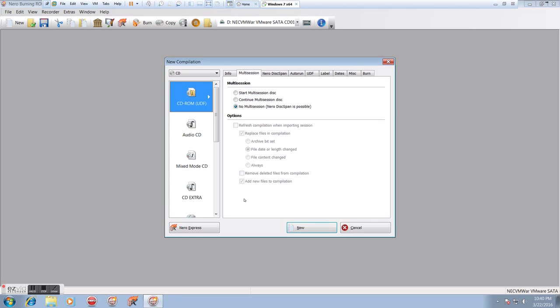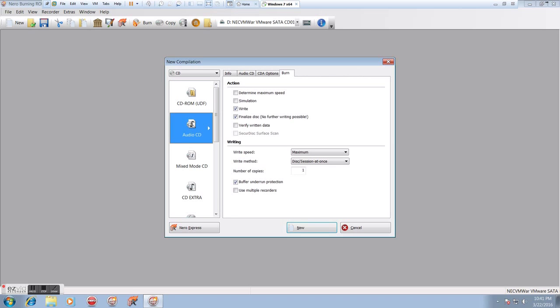So let's go down here, and we'll open Nero Burning ROM. Now, we get a window similar to the one we had in Express, although in this case, we have a few more options. Now, it defaults to UDF, which is a data disk. We don't want that most of the time, so we're going to come down here, and we're going to hit Audio CD.